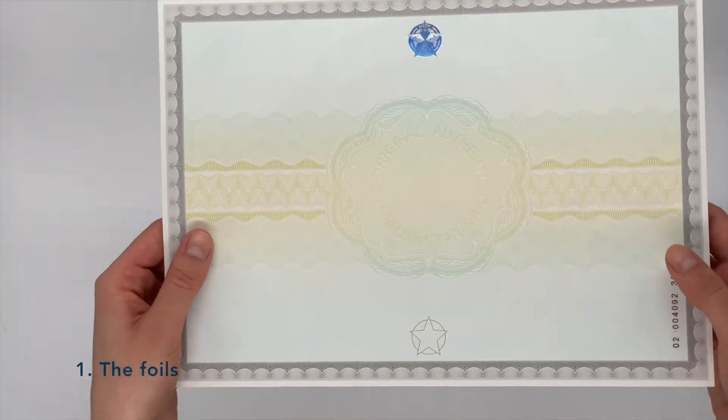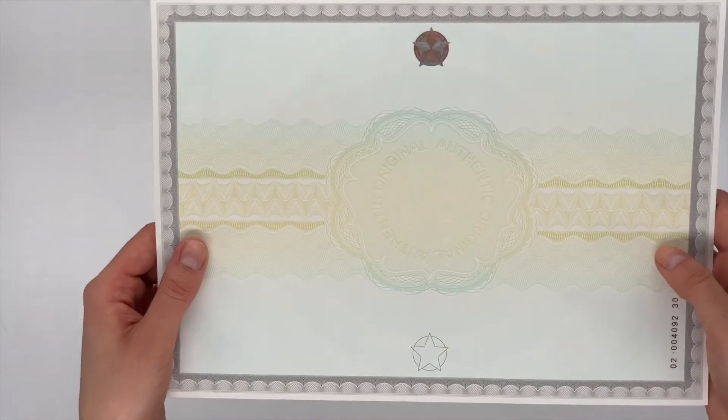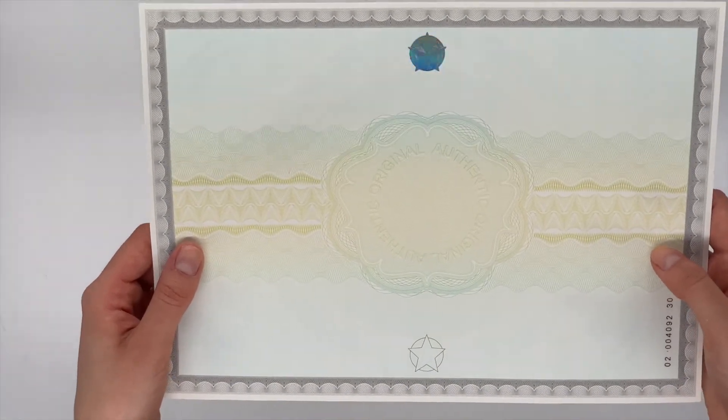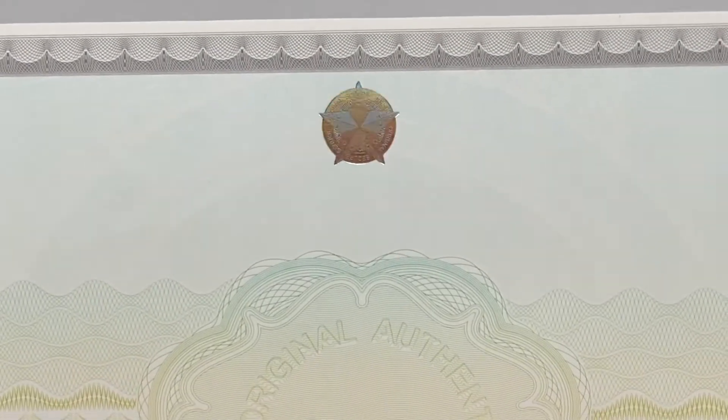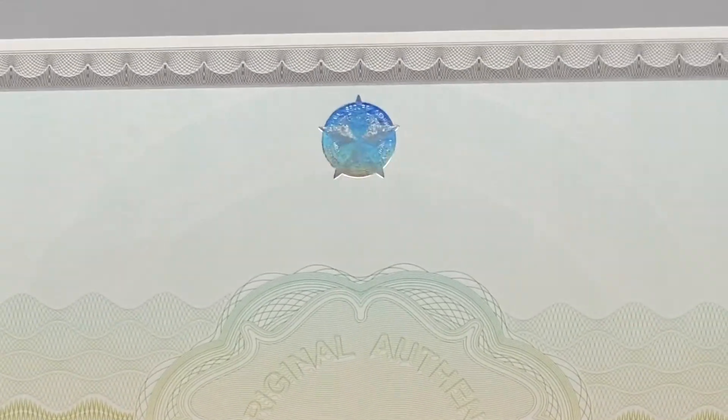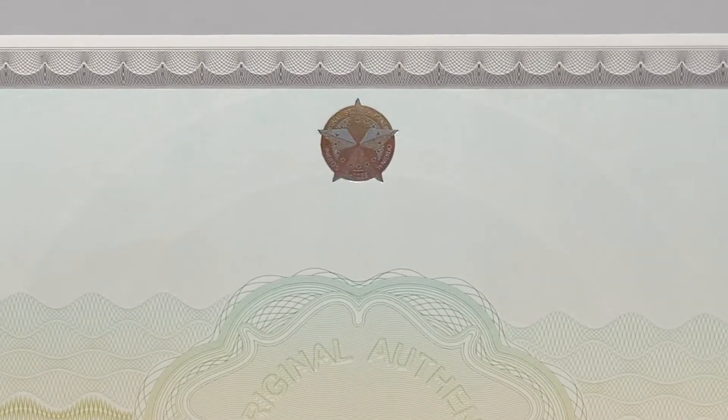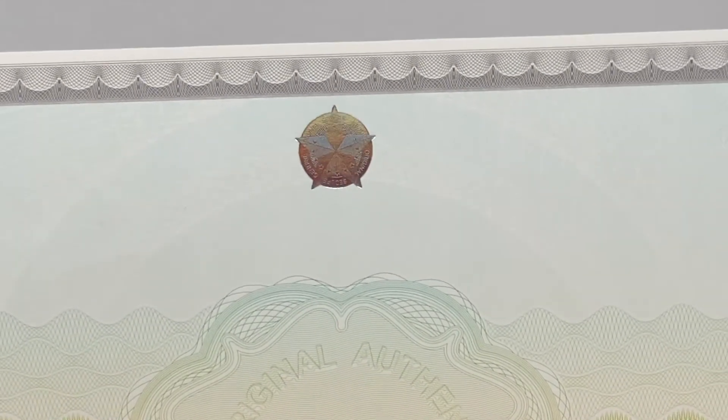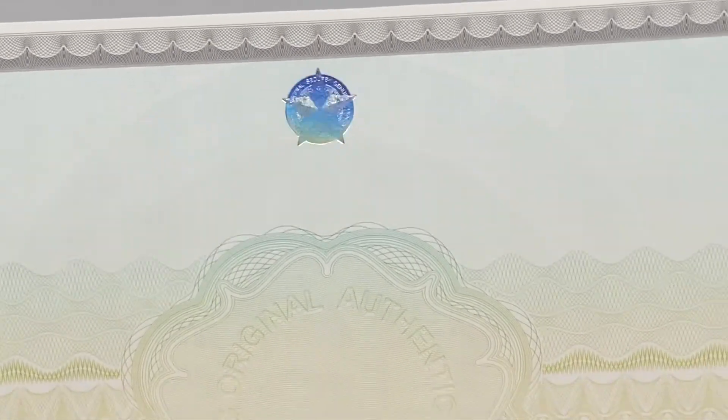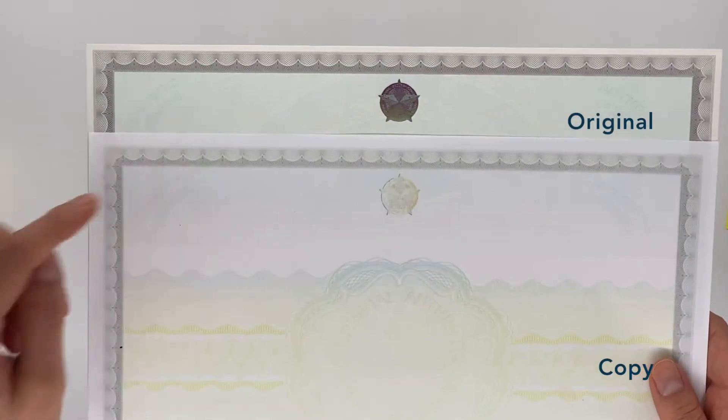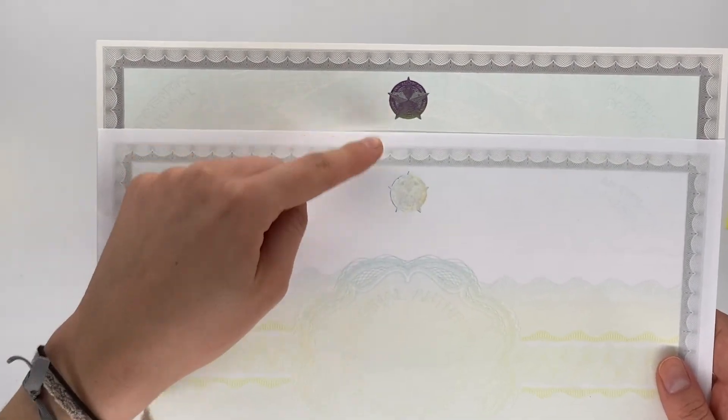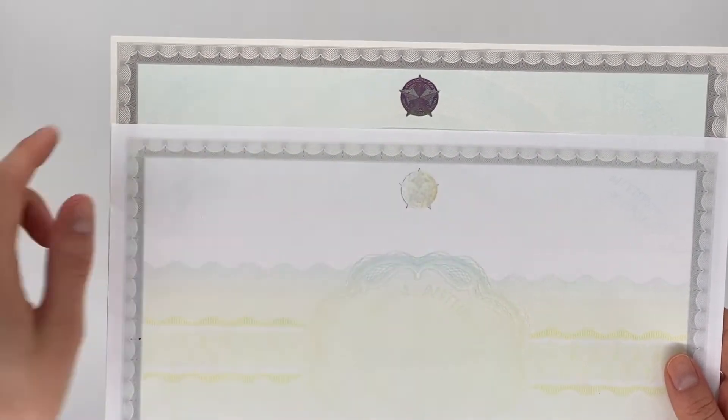The foil is anchored in the paper so that it cannot be peeled off. Because of its brilliance, it is not possible to focus it identically. We quickly notice that it is a copy.